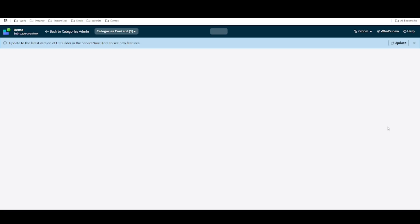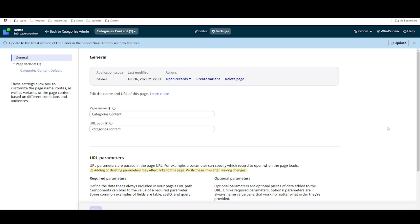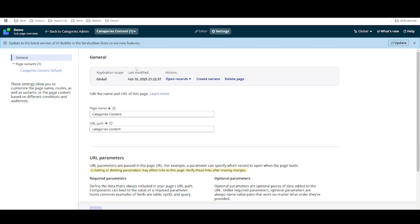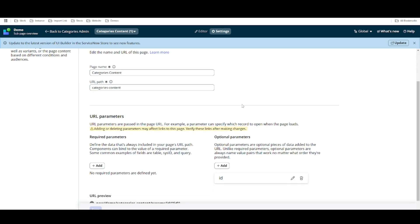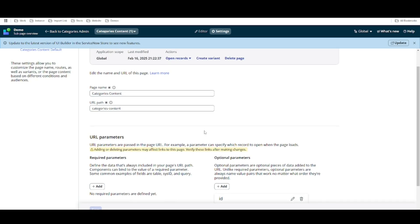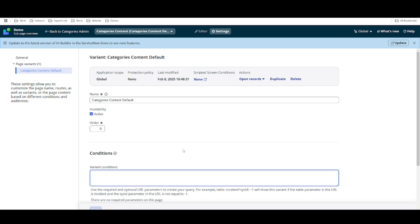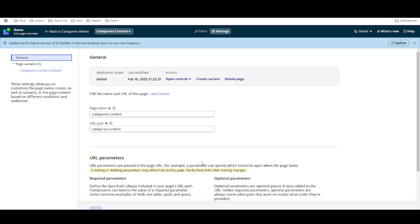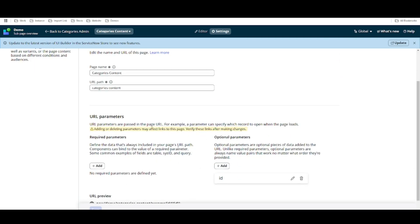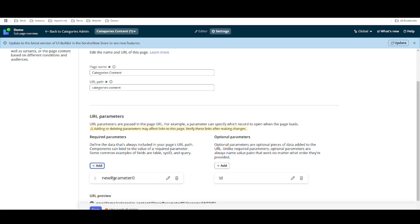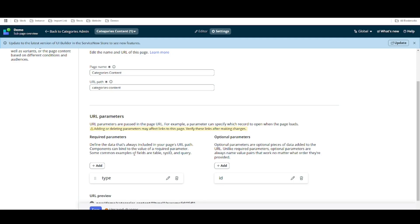To redirect users to different variants based on condition, I have to understand one important thing: I have to create or have one mandatory parameter. Based on the mandatory parameter I can only direct them to different pages. If you see that this category page does not have any mandatory or required parameter — if the page does not have any parameter we cannot redirect based on a condition. So we need a required condition, and I am going to create a required parameter called type.